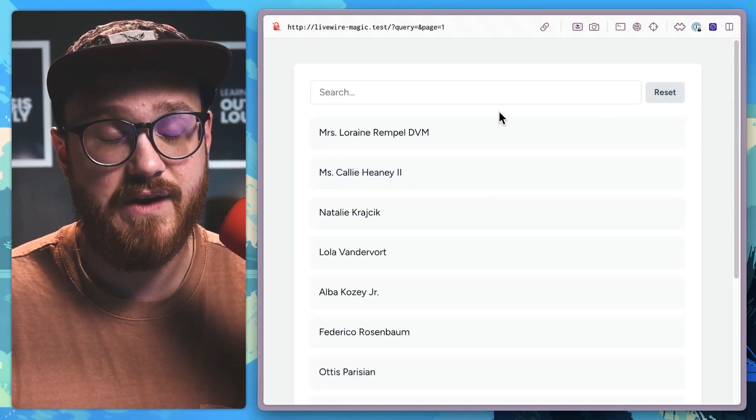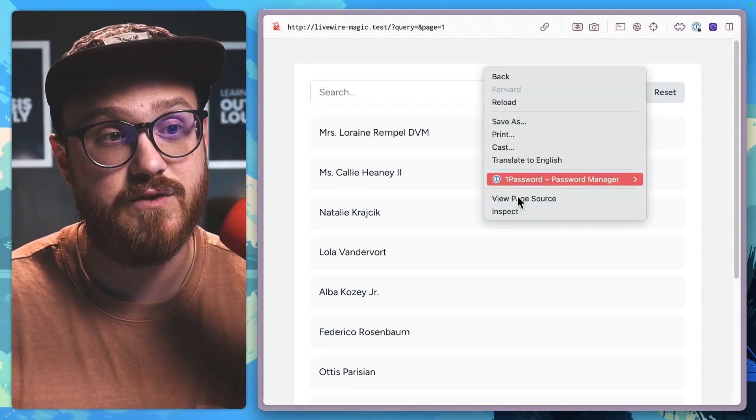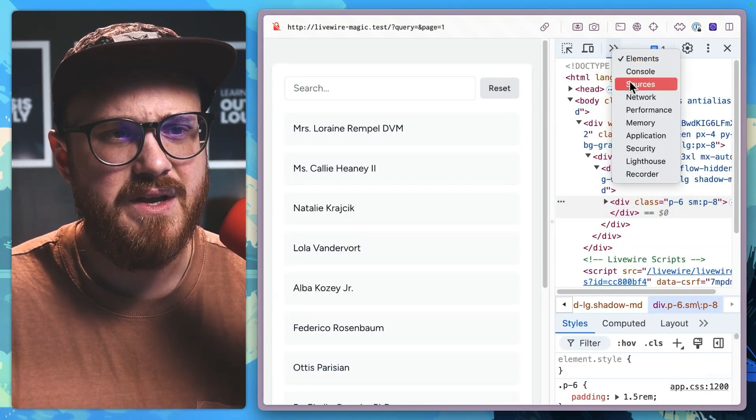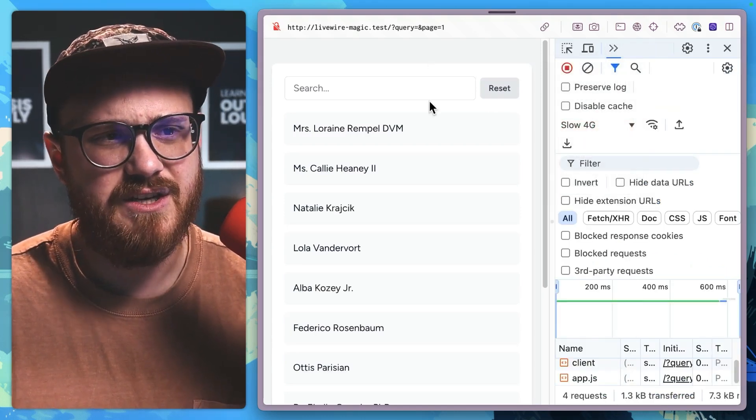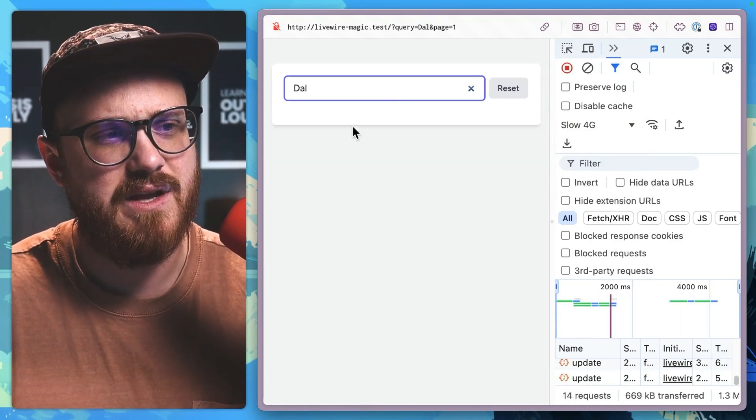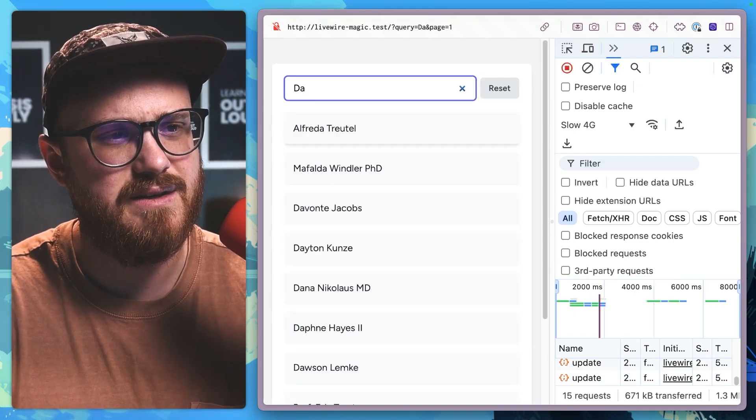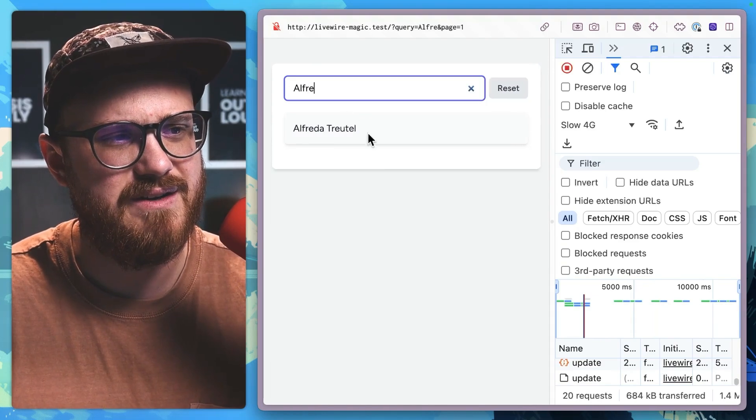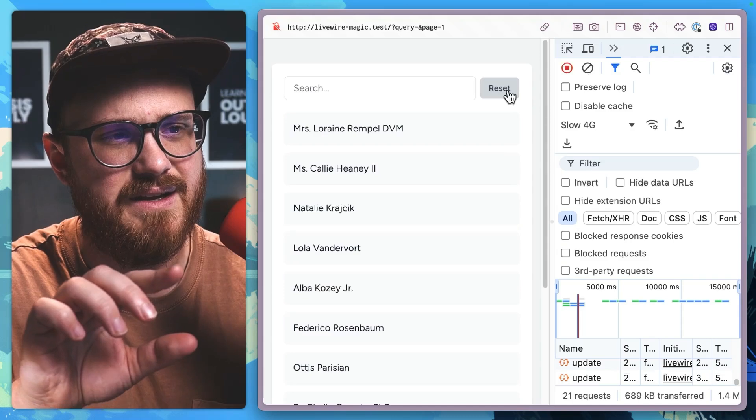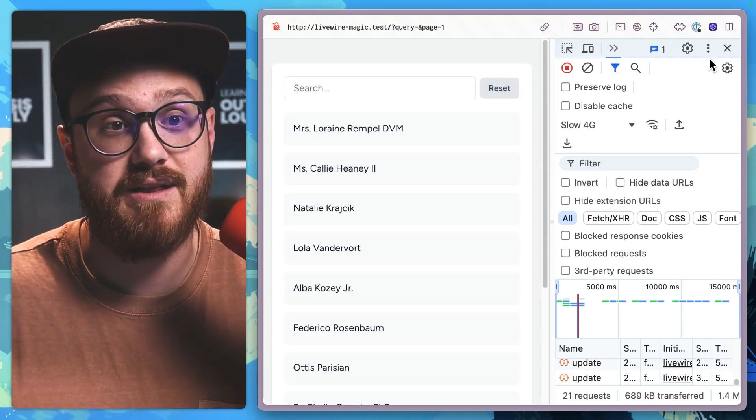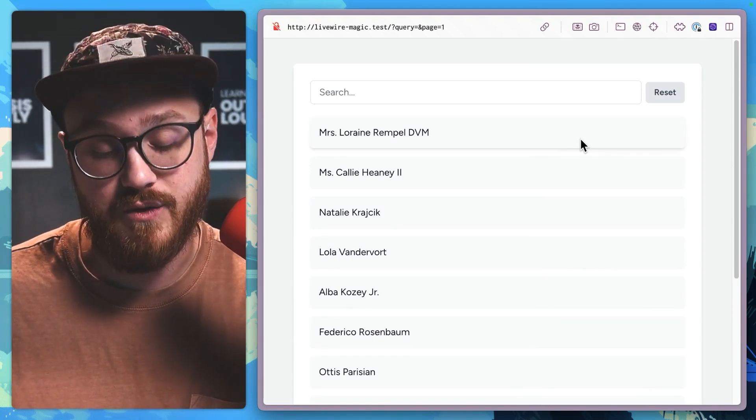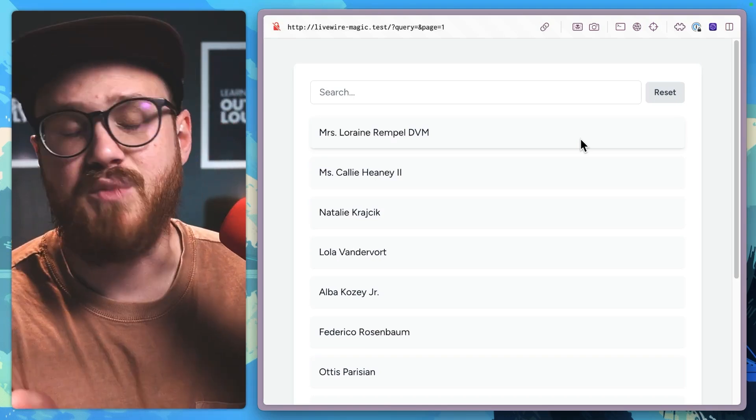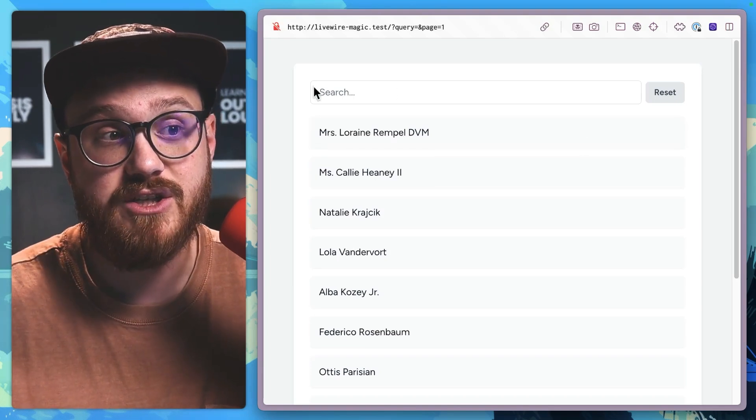Reset, everything works just fine. But that function, that method is running on the server. If we were to open this up and head into network, maybe switch this to slow 4G, reset. Okay, the page load, Dalton, let's see. We'll say Alfreda, there we go, reset. And it takes a couple of, maybe like a second to reset that thing. So it's not the worst UI or UX in the world, but most of the time, you're probably thinking JavaScript is going to be the best answer for this.